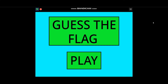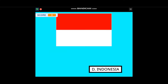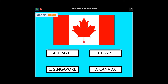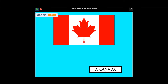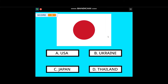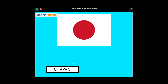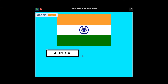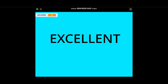Hi guys, in this video I'm going to teach you how to make a 'Guess the Flag' game on Scratch. At the end of this video you are going to be able to make a game just like this one. Let's get started.